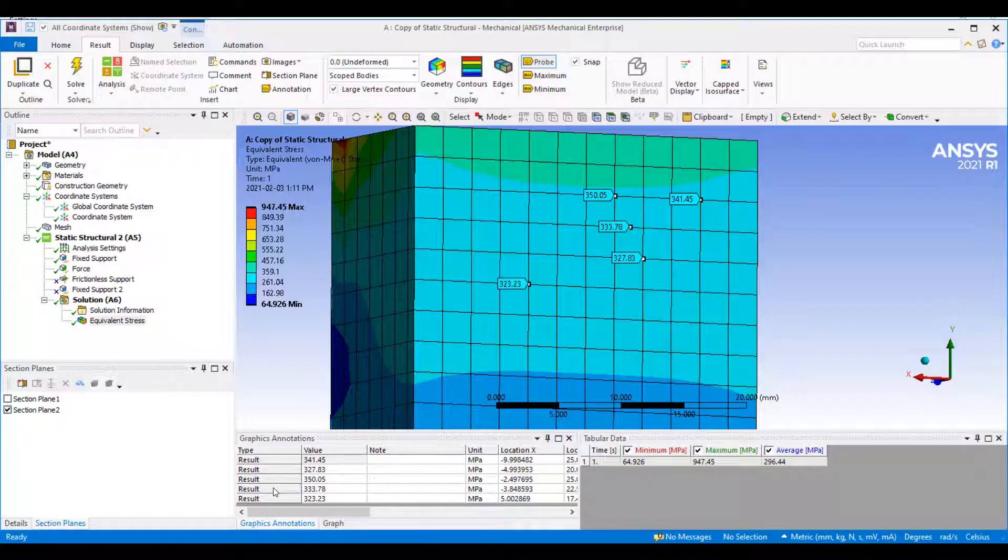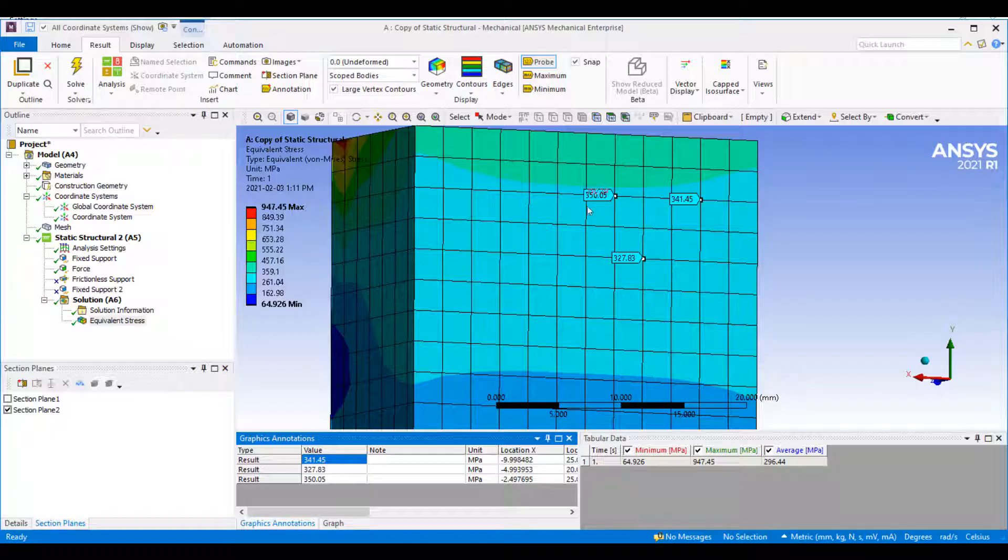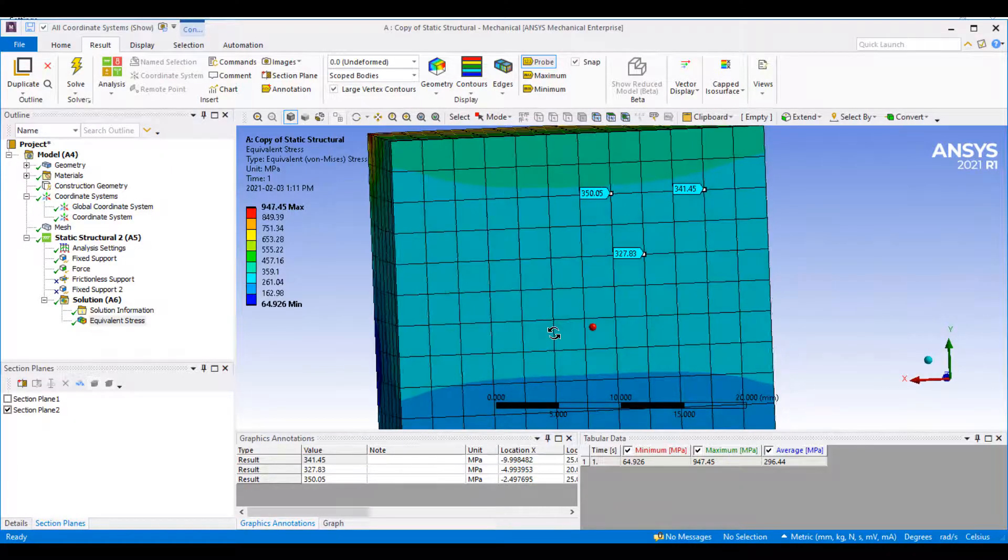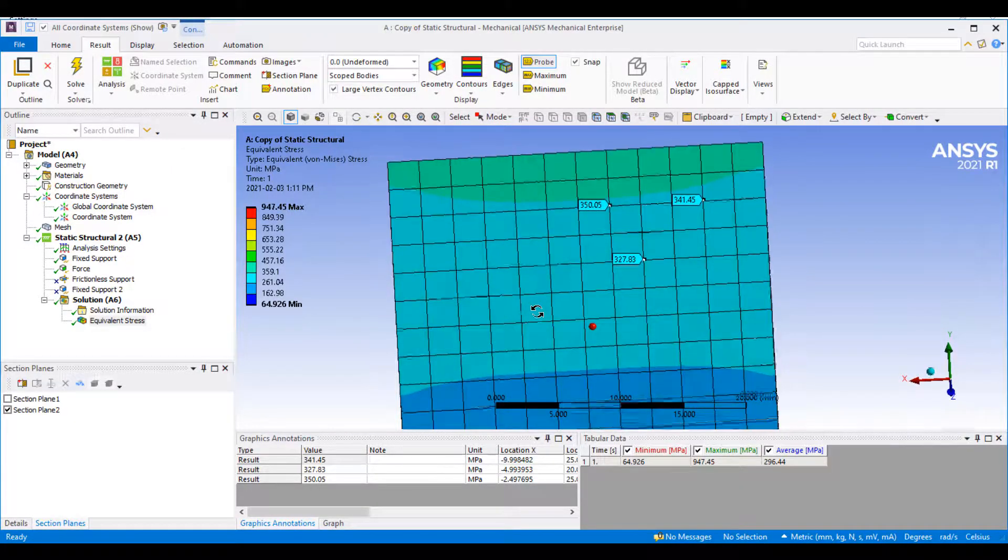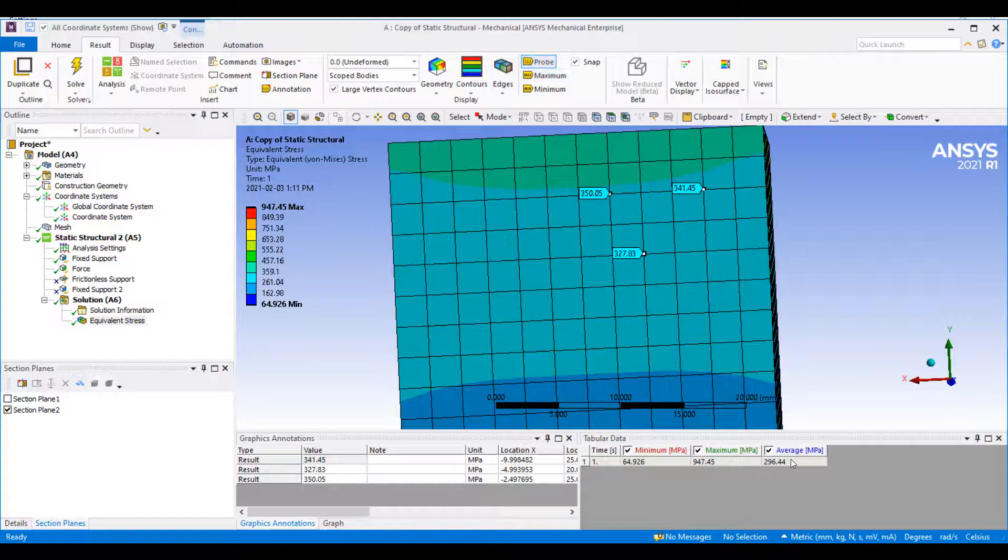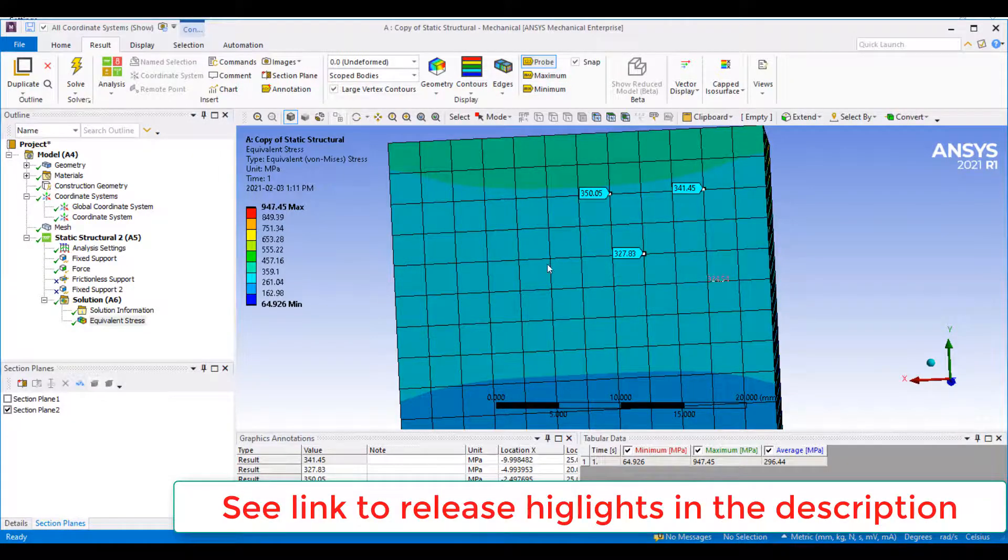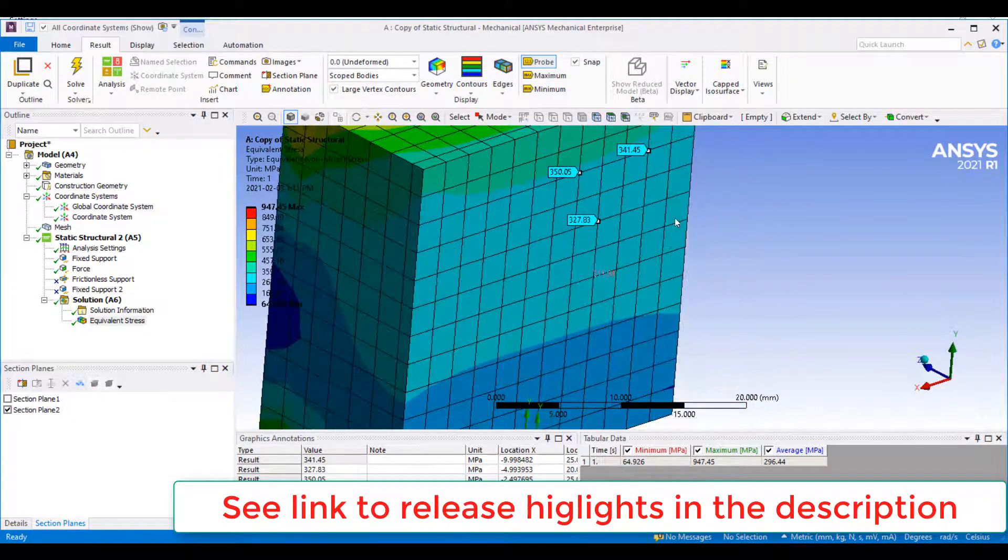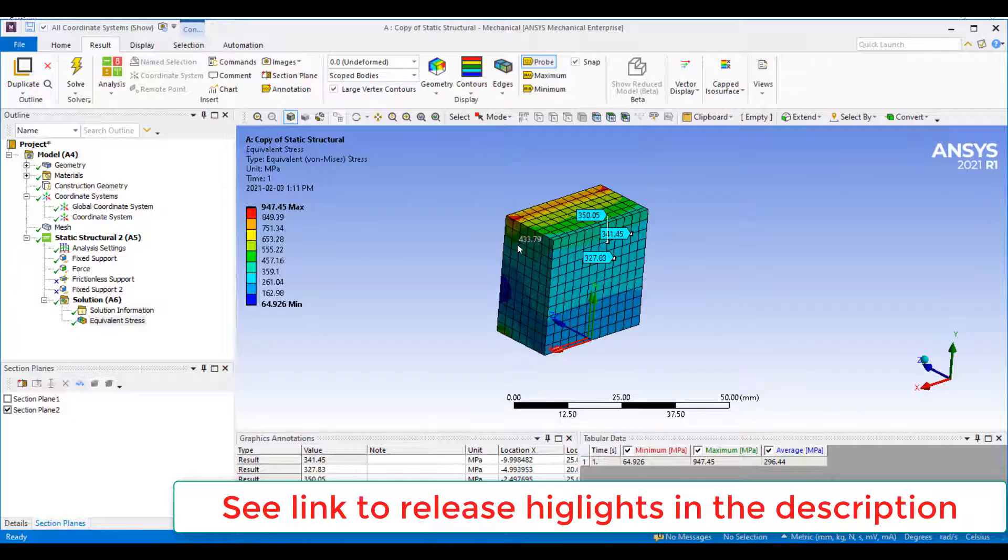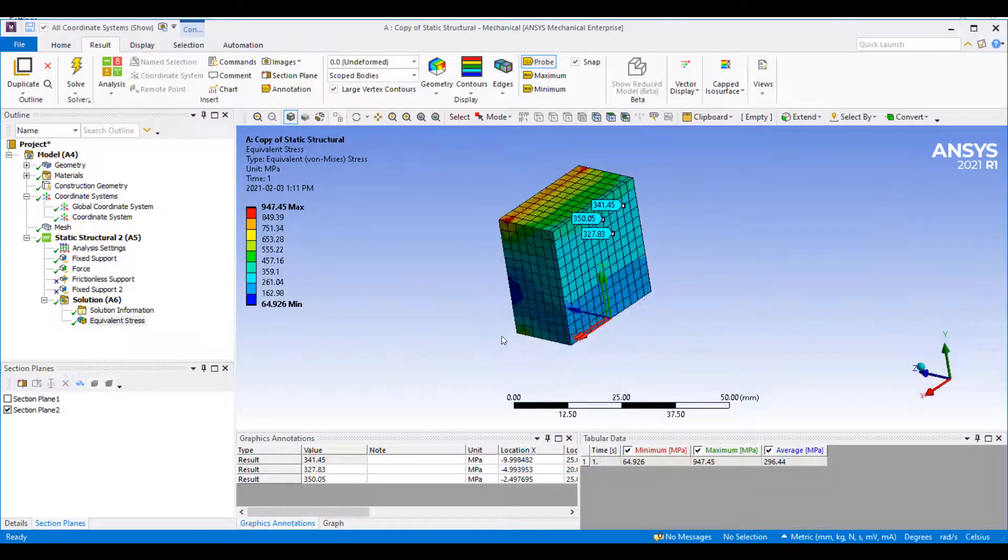This is useful since oftentimes you actually just want to have a look at the results at your nodes. This is new in 2021 R1.